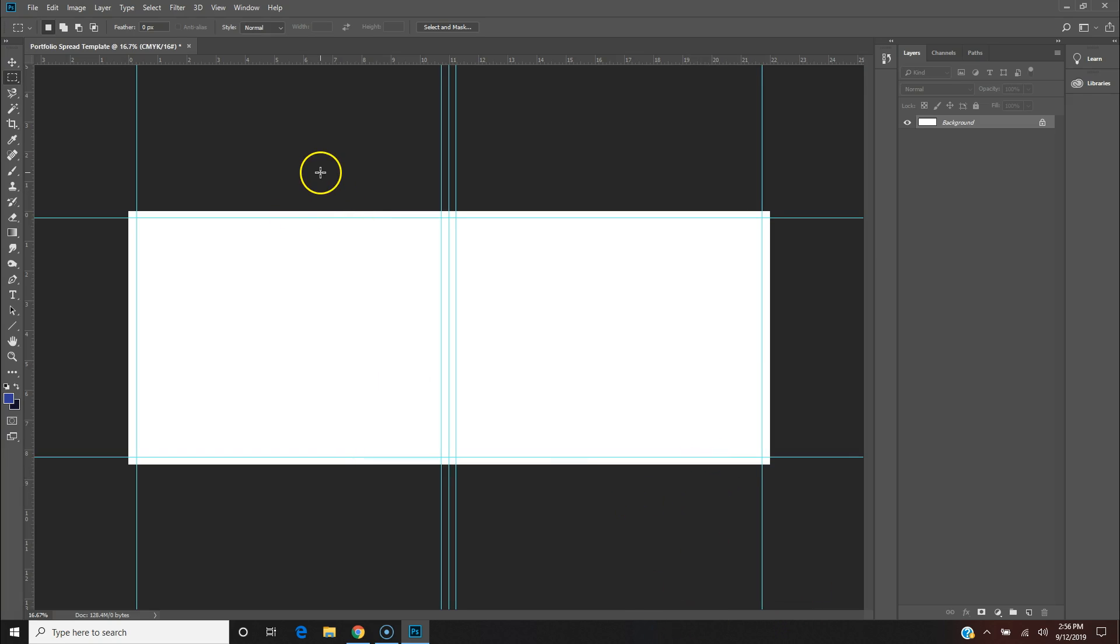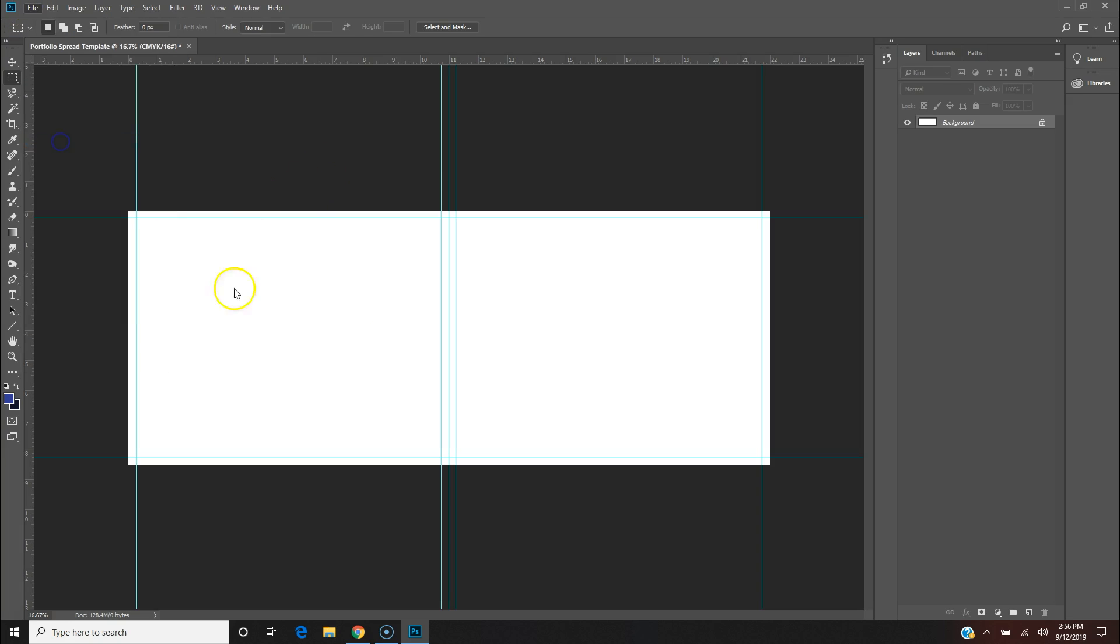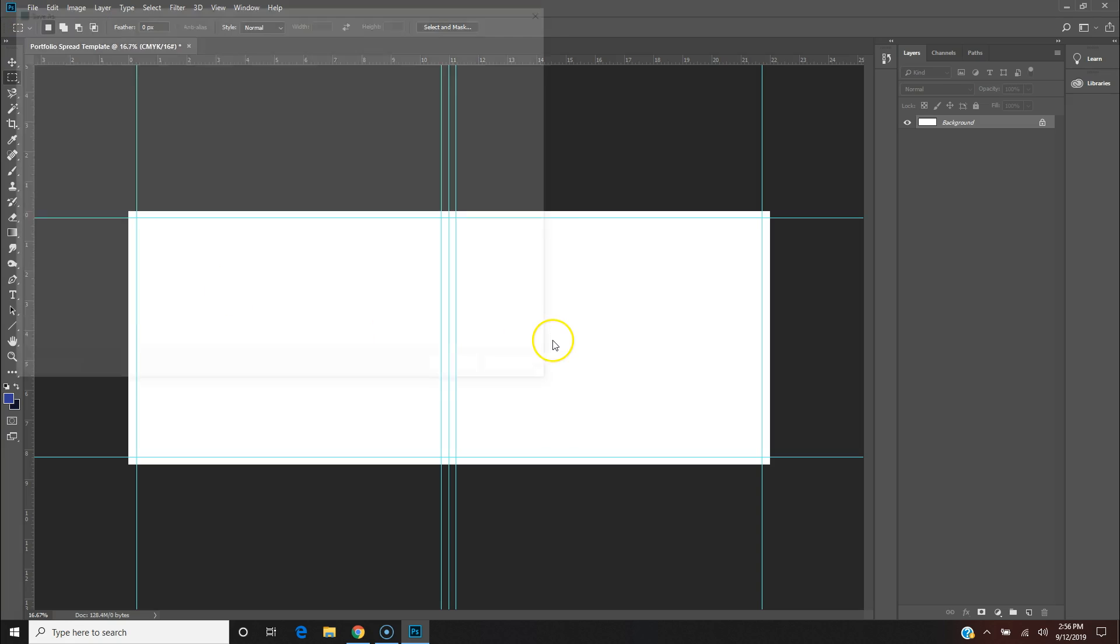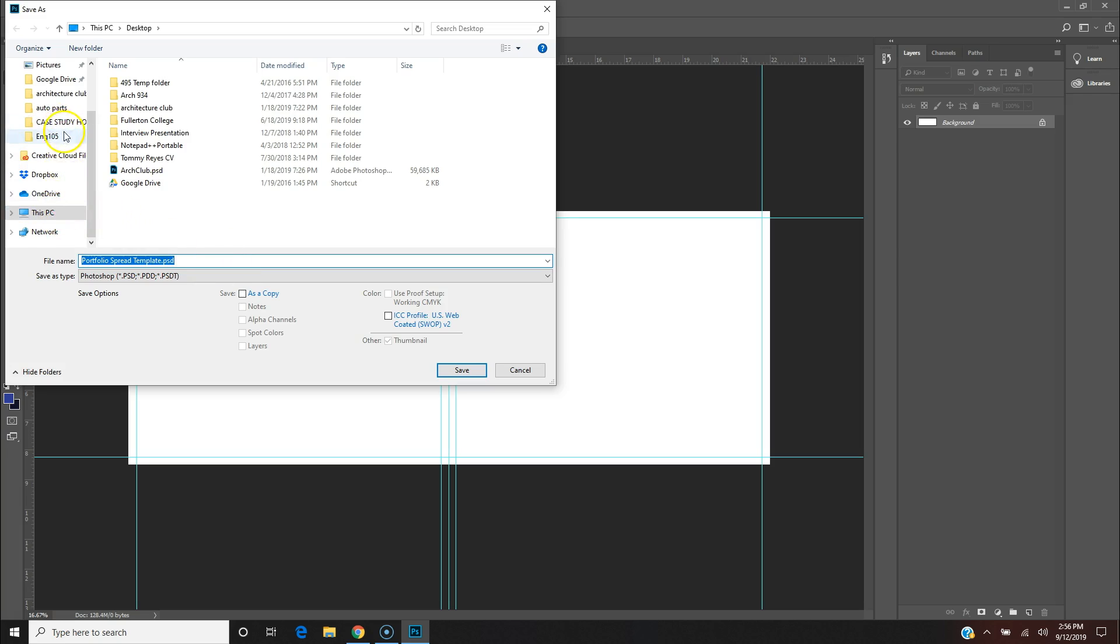And so I also File, Save As, and I'll save this as a Portfolio Spread Template. PSD is the standard Photoshop working file, so you could save it as that right now. Let me go ahead and save this to the desktop.